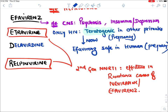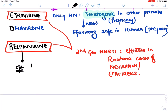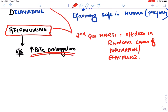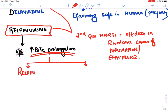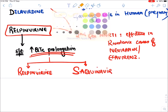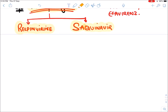Etravirine and Rilpivirine are considered second-generation NNRTIs because they are effective even in resistant cases of other NNRTIs like Nevirapine and Efavirenz. Delavirdine is also an NNRTI. A specific side effect of Rilpivirine is QT prolongation on ECG, which can lead to cardiac arrhythmias. There are only two anti-HIV drugs proven to cause QT prolongation: Rilpivirine (NNRTI) and Saquinavir (a protease inhibitor).